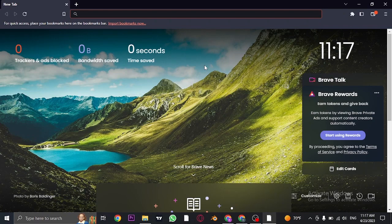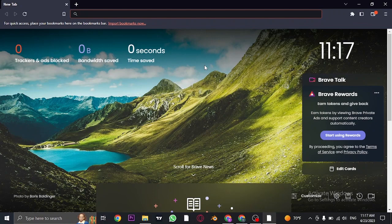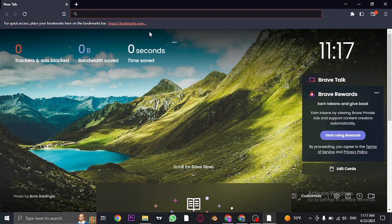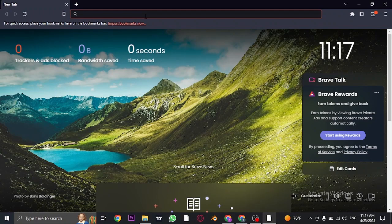You cannot find the option to turn that off within the Rumble website. For this, you need to use a specific web browser called Brave.